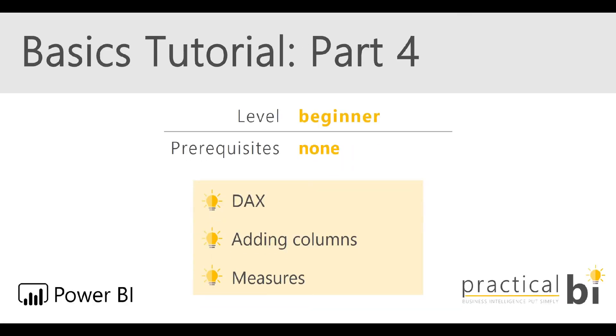Hello, I'm Matt from Practical BI and welcome to part 4 in our Power BI Basics tutorial for beginners. This time we're looking at how to add columns to our data using DAX, which is the Power BI language we'll use in the frontend. We'll also look at how to create measures as well. So let's dive straight in.